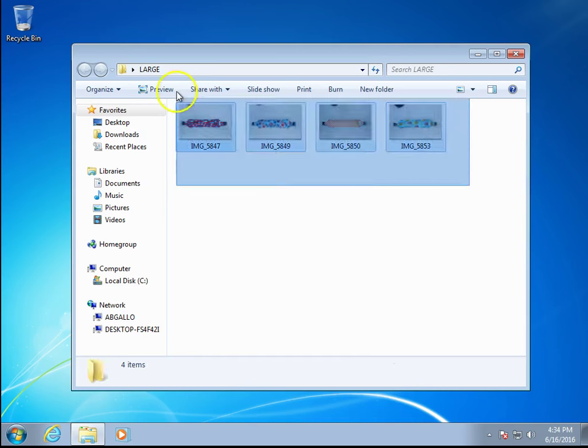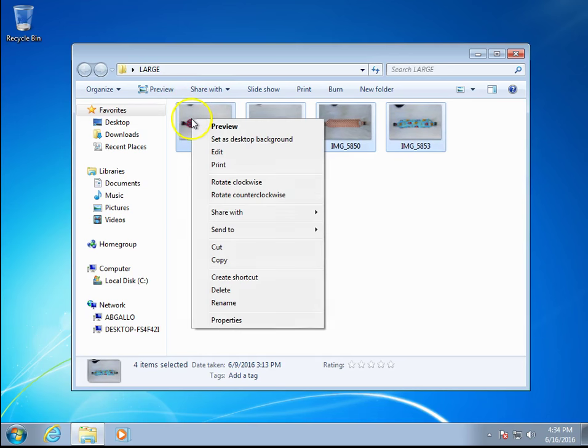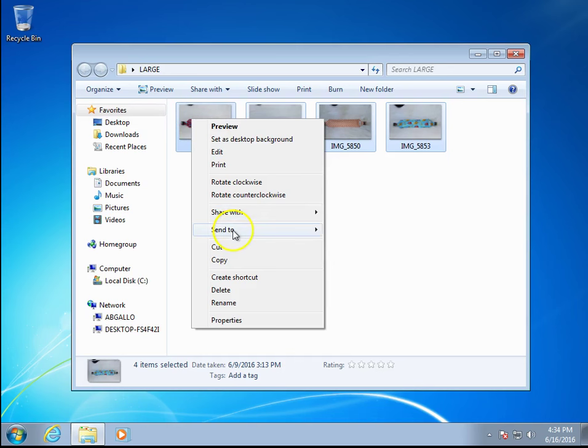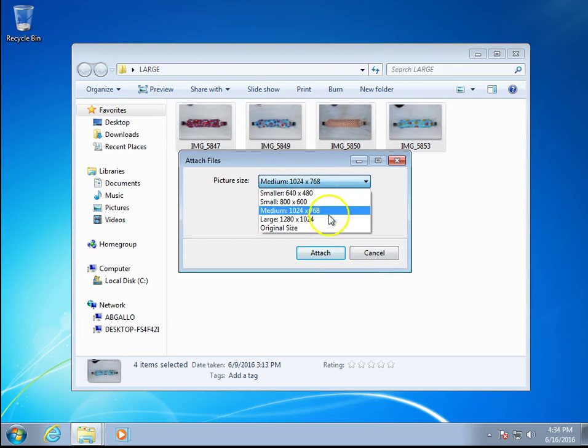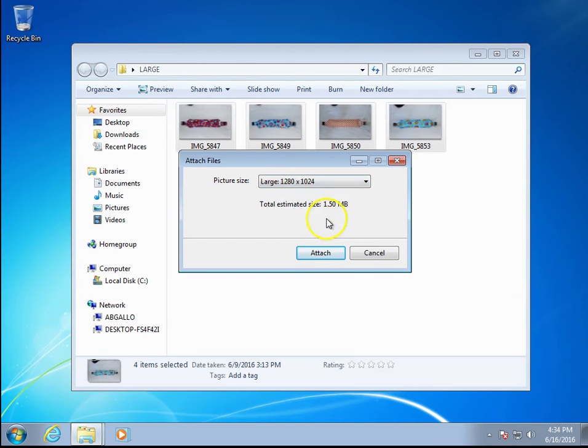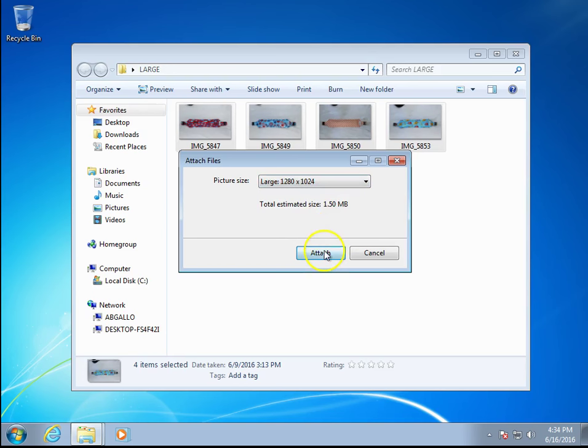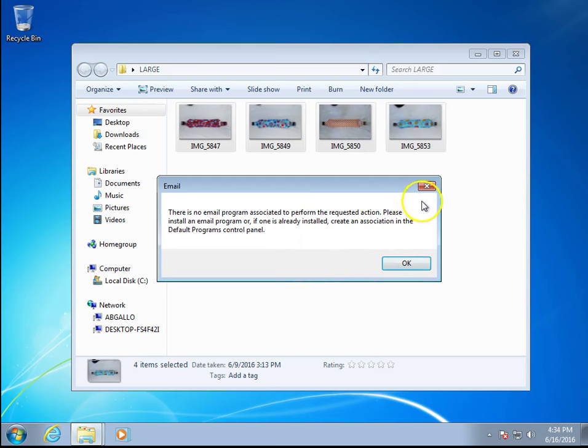To do that, highlight all of them, then right-click on one of the images and go to send to mail recipient. Choose large and click on attach. You're going to get a message which says there is no email program associated. That's fine. Just leave the message there. Don't click OK. Don't X out of it. It needs to stay open.